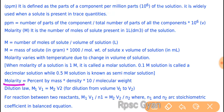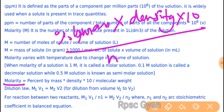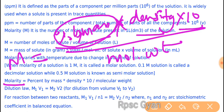One more formula: molarity = percent by mass × density × 10 upon molecular weight. We have to keep the values of mass percent, density, and molecular weight. So molarity = mass percent × density × 10 upon molecular weight.